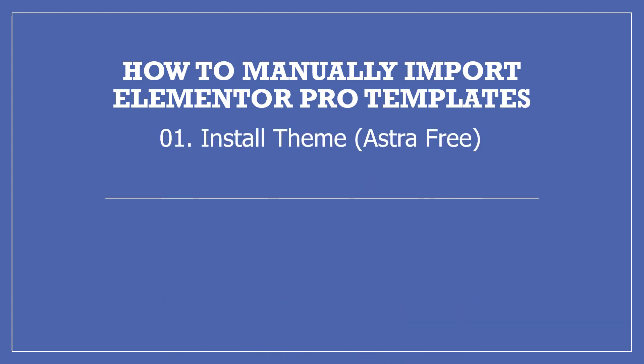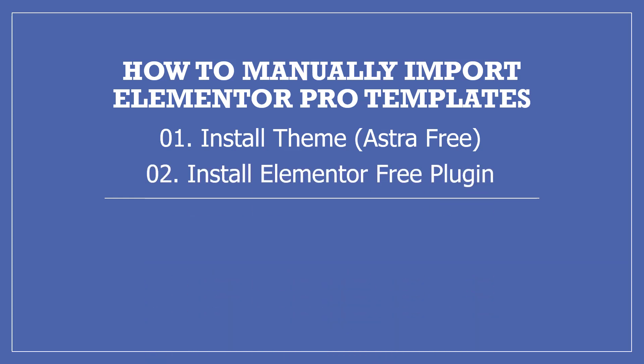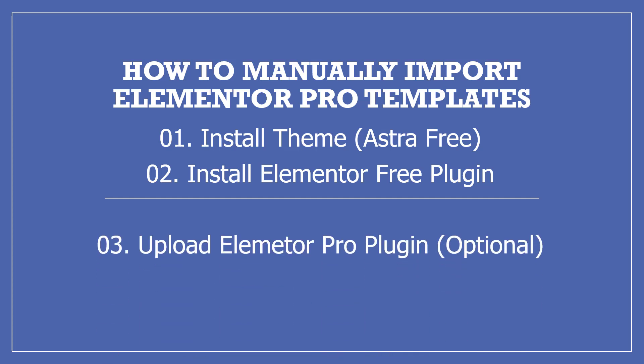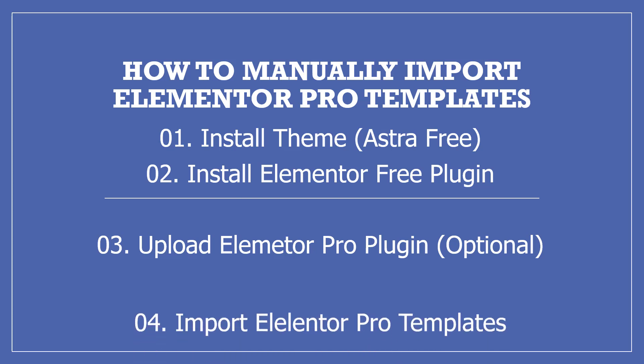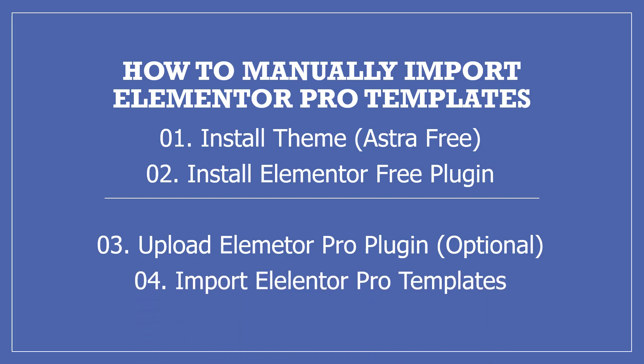First, you have to install a theme. For example, Astra theme is a perfect match for Elementor plugin. Then you have to install the Elementor free plugin through WordPress dashboard. Then you have to upload the Elementor Pro plugin, but it's optional. Then you can import the Elementor Pro template. I will demonstrate how to do this.